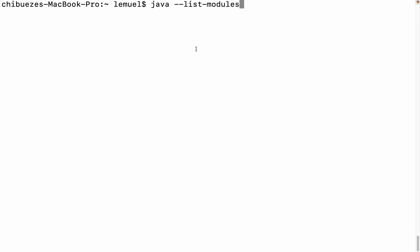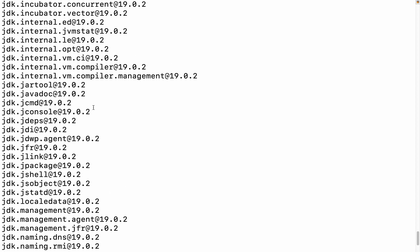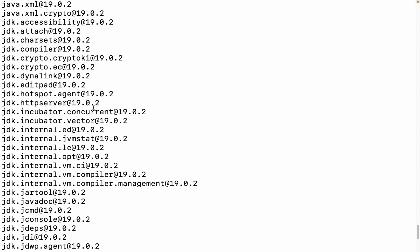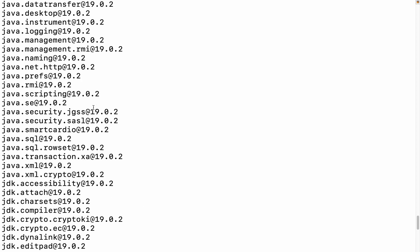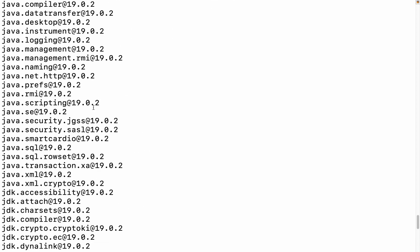I can use the list modules command in my terminal to check out the available modules. You will see all available modules starting from java.base.